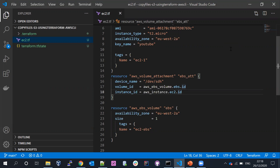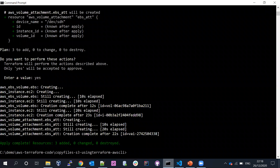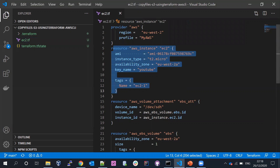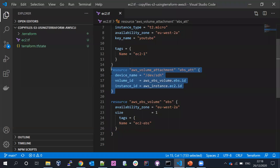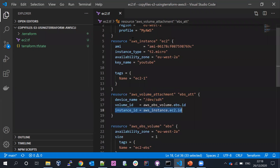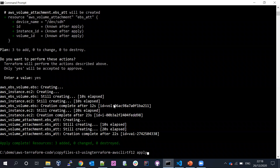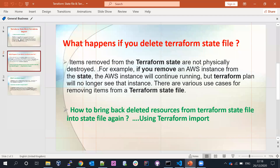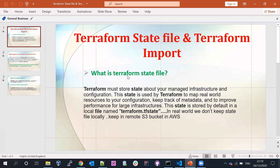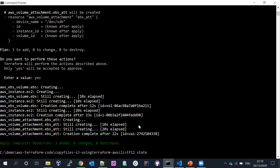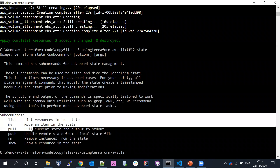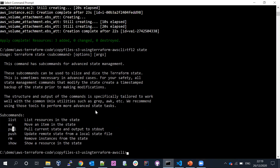I have initially created three Terraform resources: one for EC2 instance creation, one for a 1GB volume creation, and one for attaching the volume to the specific EC2 instance. Now let me run the Terraform state command. We have sub-commands available: list, move, pull, push, rm, and show. Let's go through them one by one.